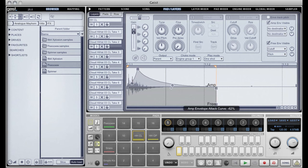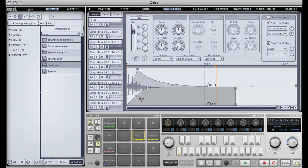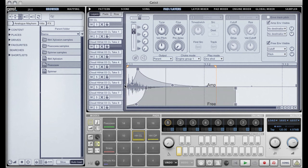As before we have the amp envelope and we also have the freely assignable envelope. We have the spline curves which are a really nice feature.